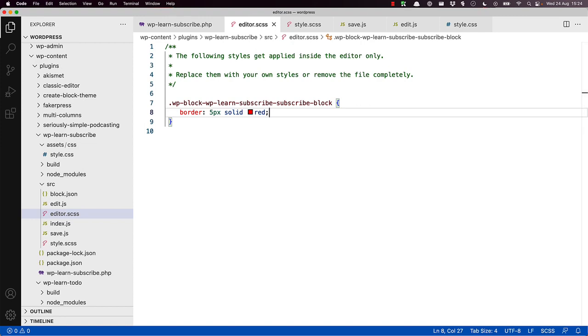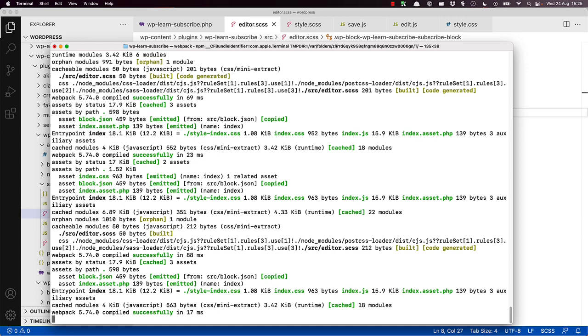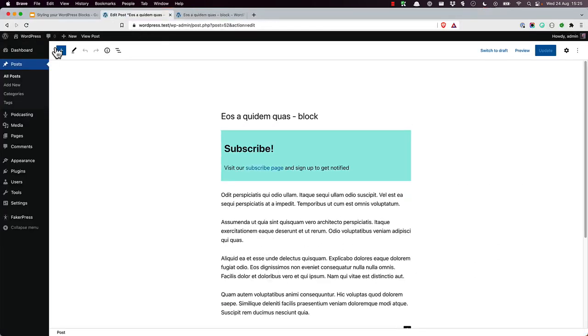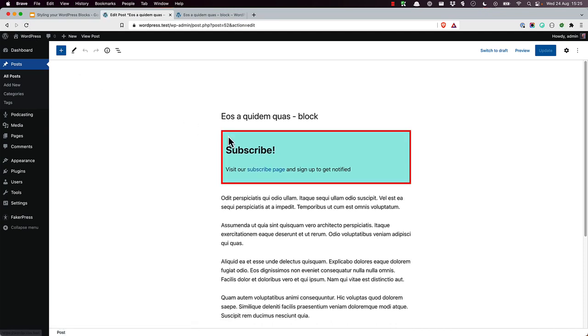If you switch back to the terminal, you can see that the build is completed successfully again. And now you can test that the styles have been applied in the editor by refreshing the post. And there we can see the red border around the block.